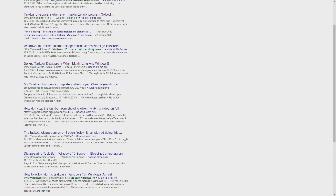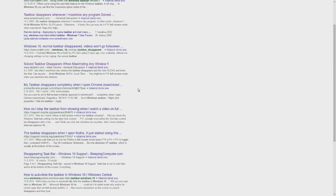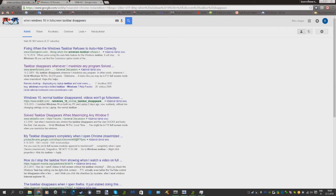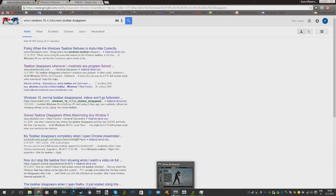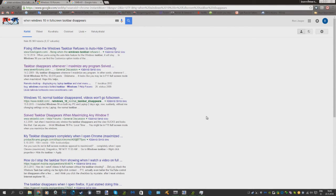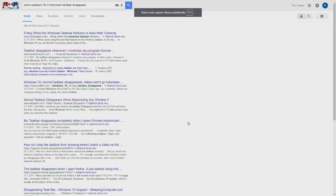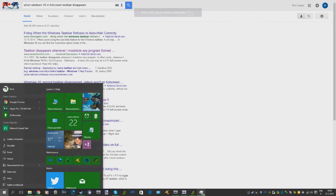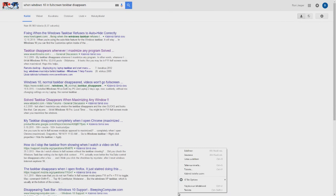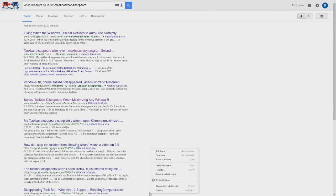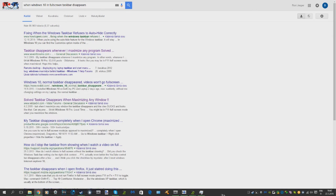Another example: when I go to Chrome, for example — now you can see this is in full screen mode right now. When I come out of it, there's no problems with the taskbar, none at all. But when I go back to full screen and press the Windows button, you can see that the taskbar keeps on missing.